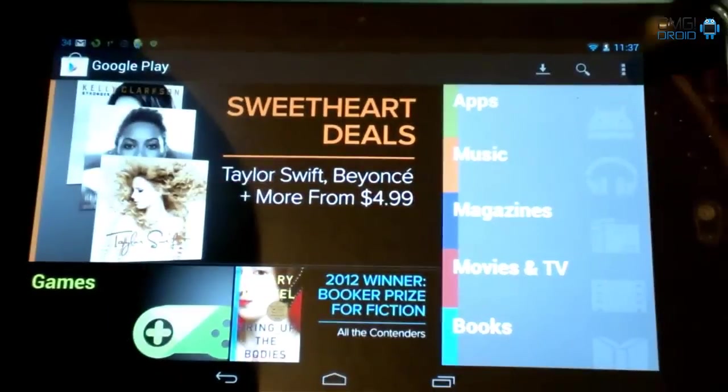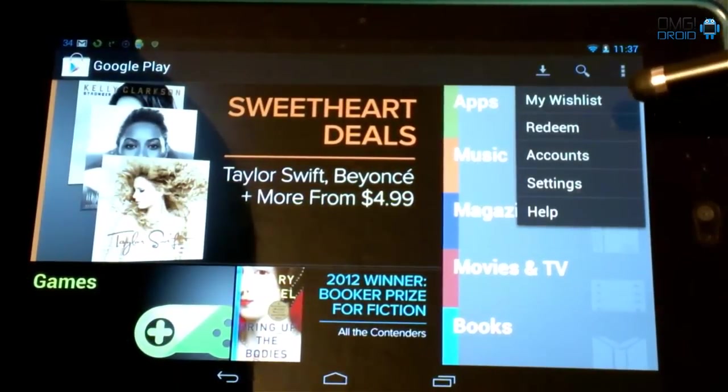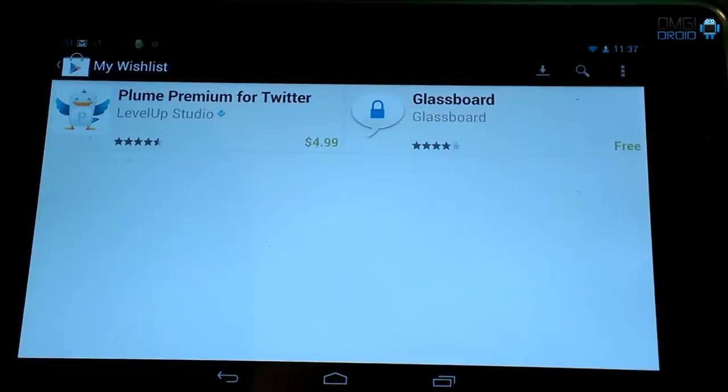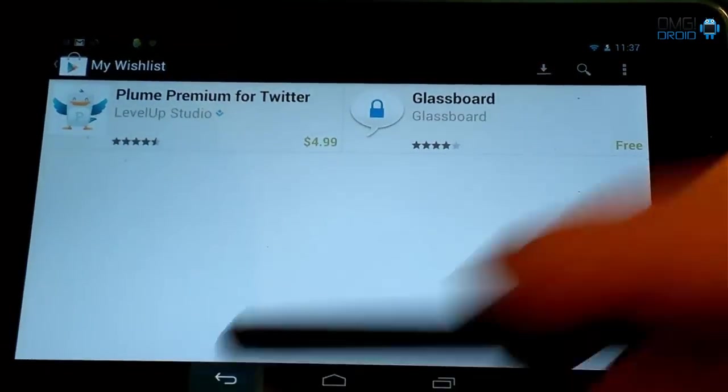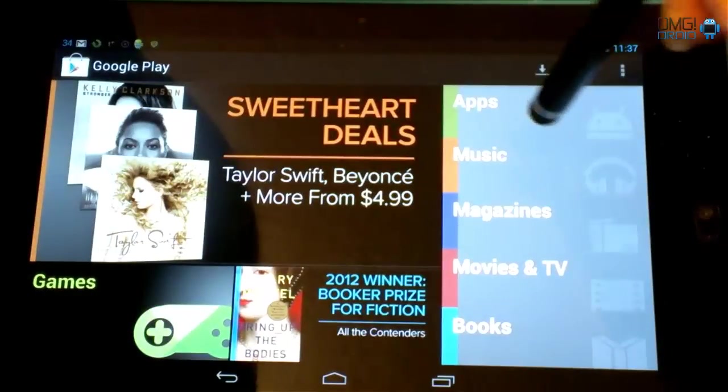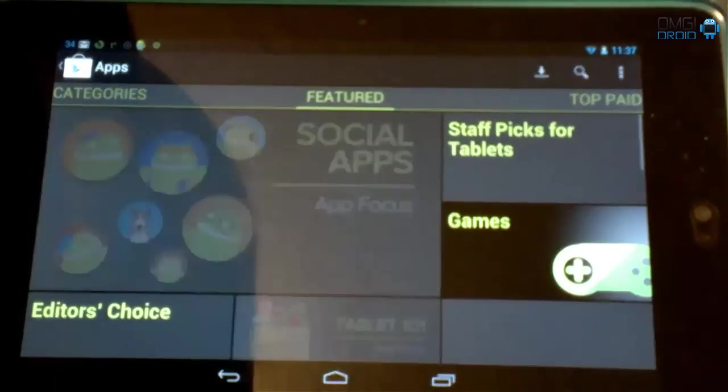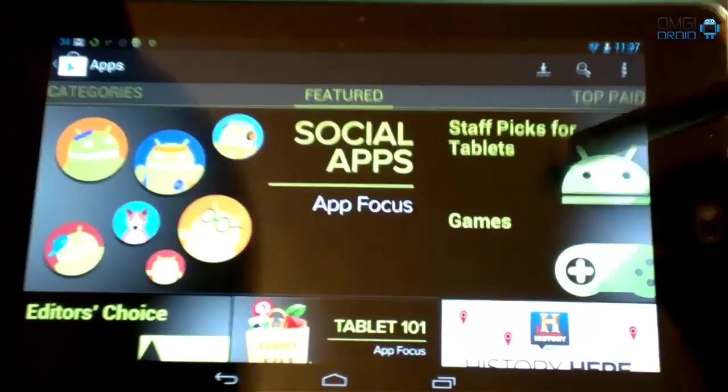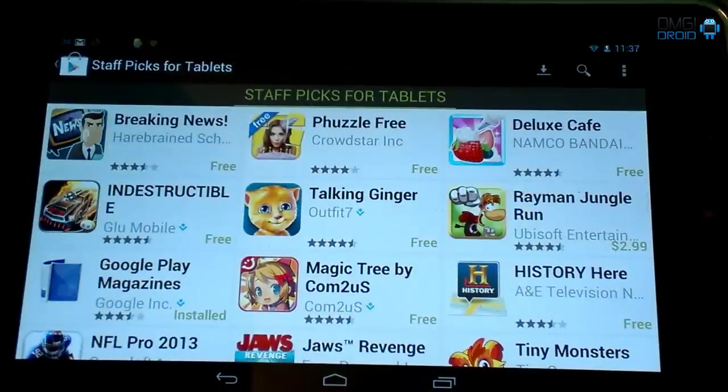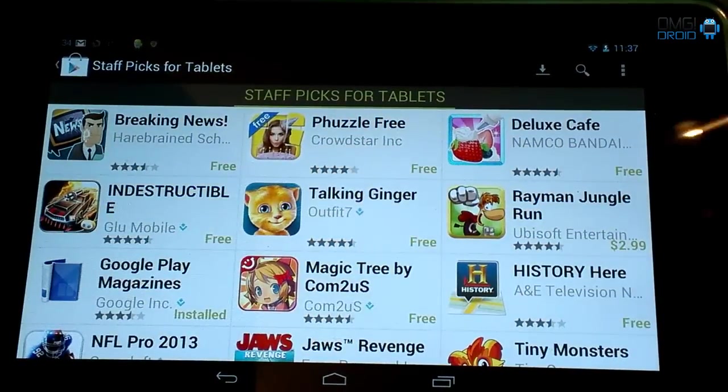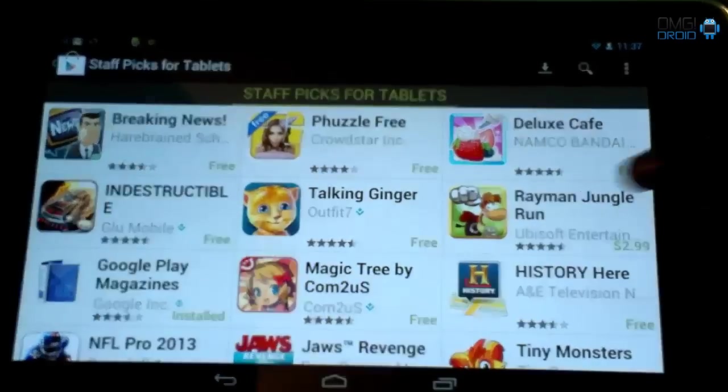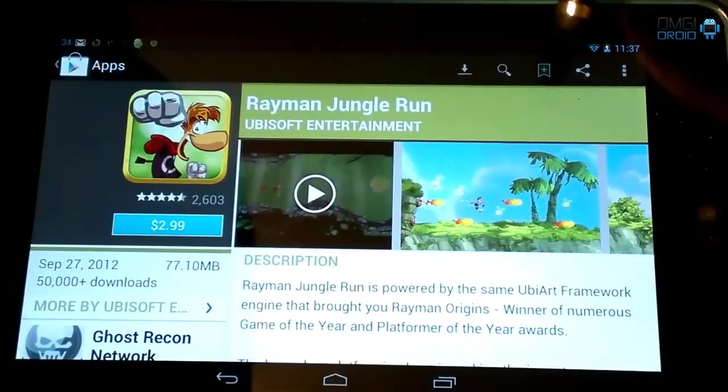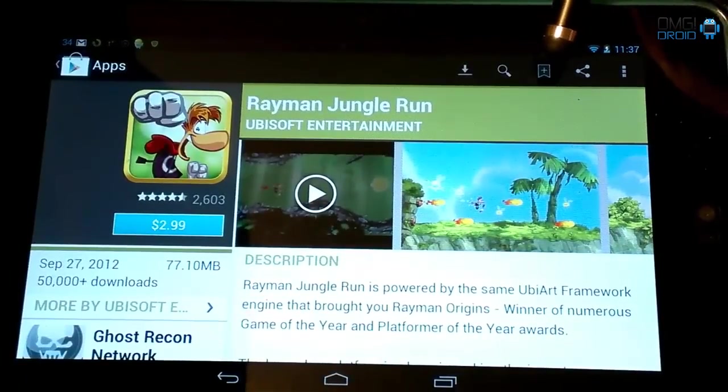Another thing we're going to look at is this right here. It says my wish list. You'll go into this. Yours is probably going to say you have nothing there. So what you're going to do is say if you want to go into apps. And let's just go into staff picks. So we've got a couple in here that I may want to try out. Rayman Jungle Run. Maybe I want to try that out, but I don't have the money to get it right now.